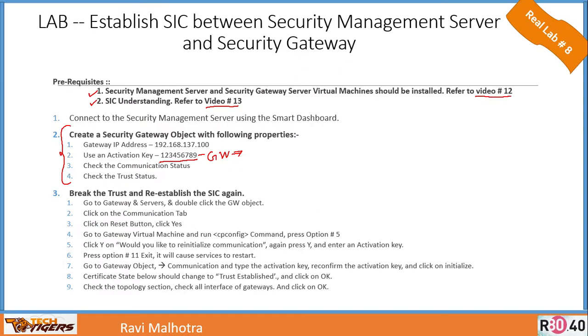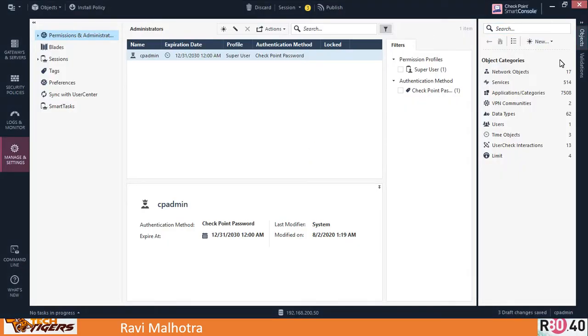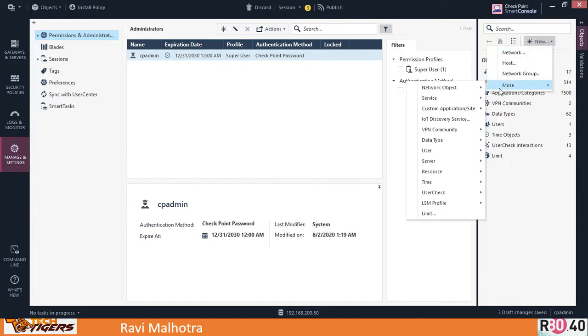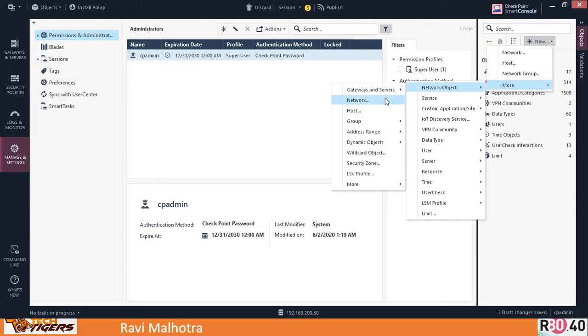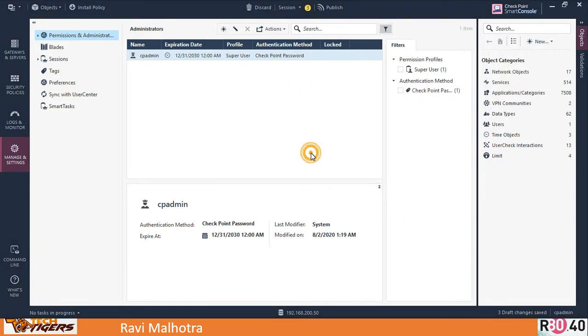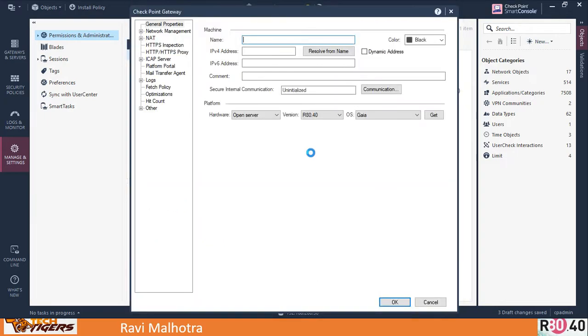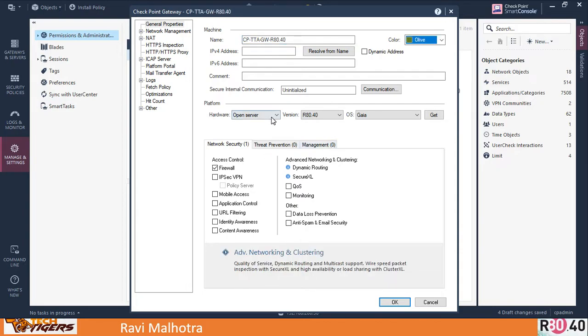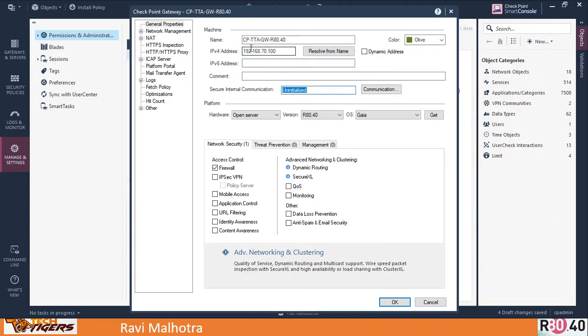Let me move to the agenda now. I'm logged into the security management server—this is done. Create a security gateway object with the following properties. How to create a gateway object? Go to Network, New, More, Network Object, Gateway and Servers, then click on Gateway. Click classic mode for the traditional dialog box. I'm going to give the name Checkpoint Tech Tigers Academy Gateway dot 40. Let's make it olive color—everything in the head office is olive. IP address: 192.168.70.100. Let's give some comments: 'This is gateway for internet traffic in the head office.'